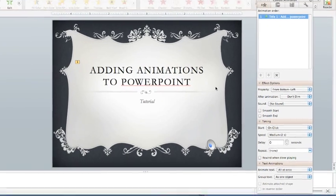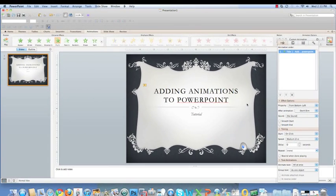Playing with animations is fun. Try different things to see what styles work best for each selection in your presentation.